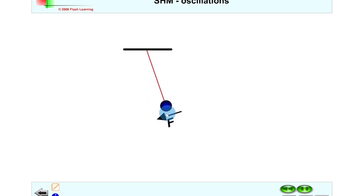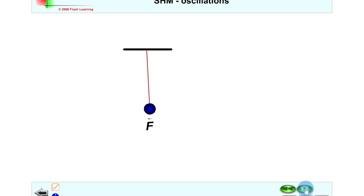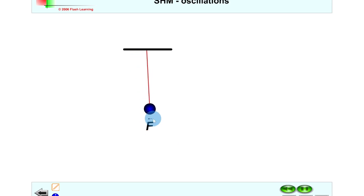You'll notice the magnitude of the force is again proportional to the maximum displacement. And lastly, if we pause at the middle point — the equilibrium position — we have essentially zero unbalanced force as it swings through. There is a tiny unbalanced force visible because I didn't manage to pause it exactly on the rest position.